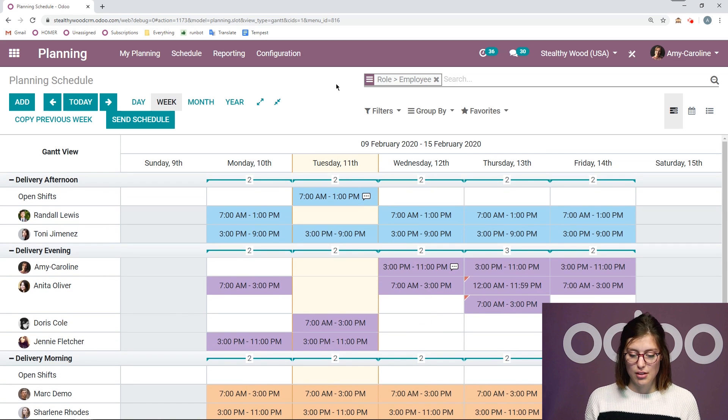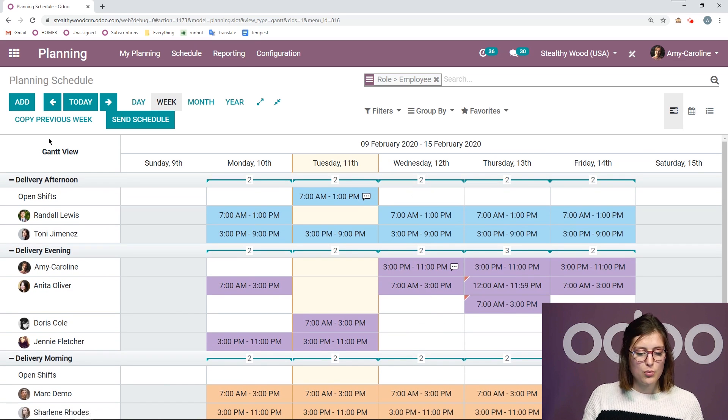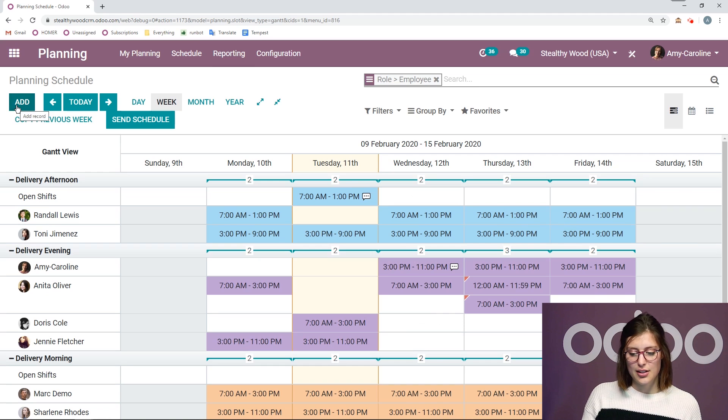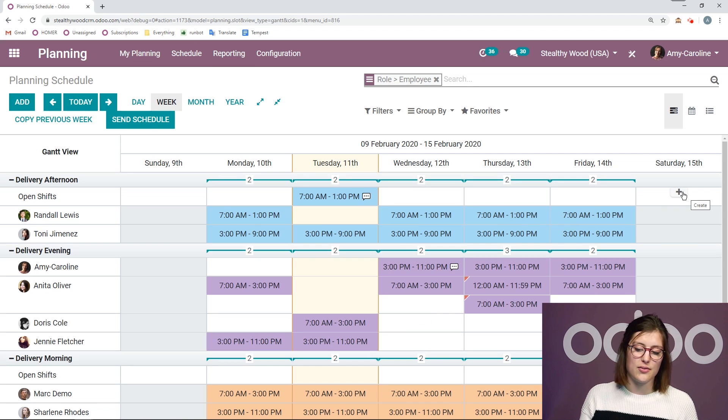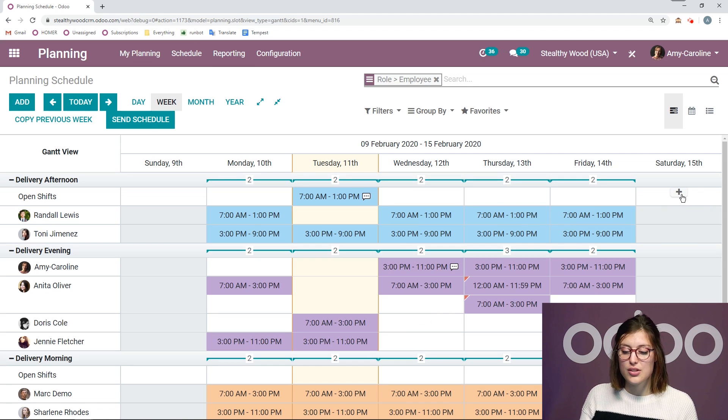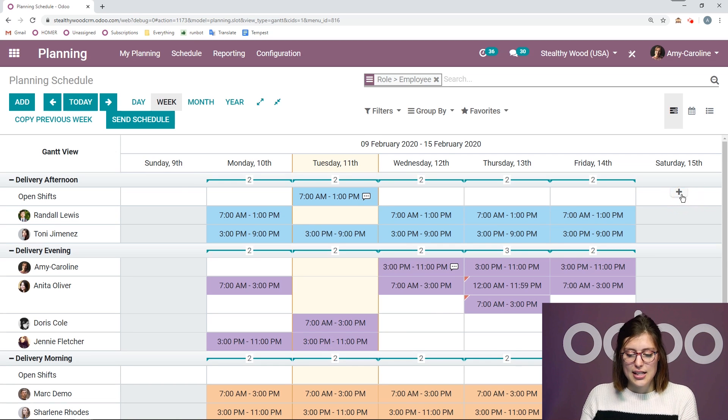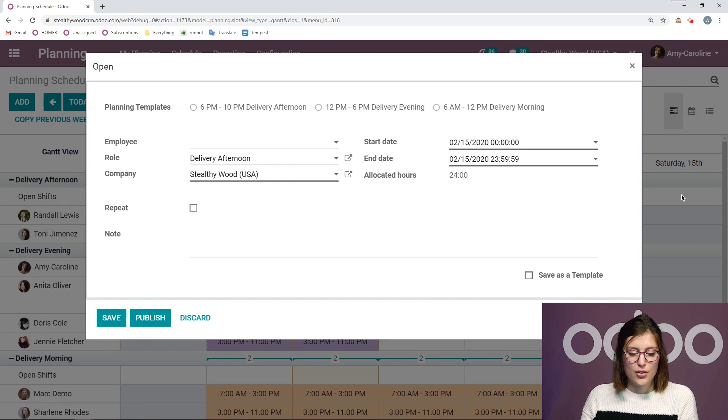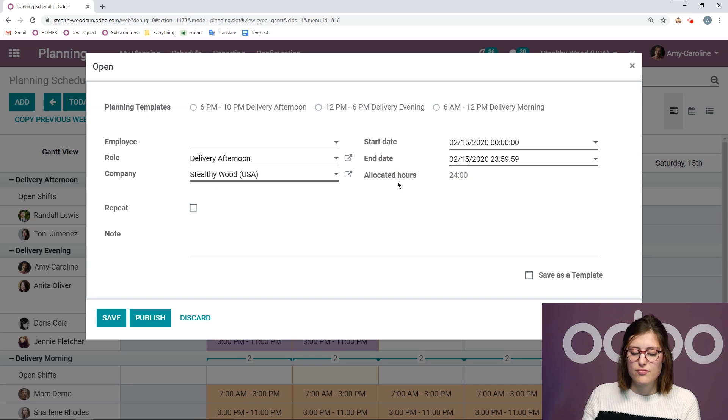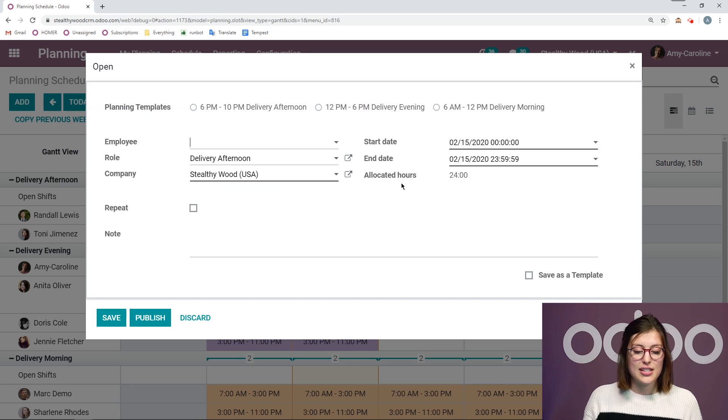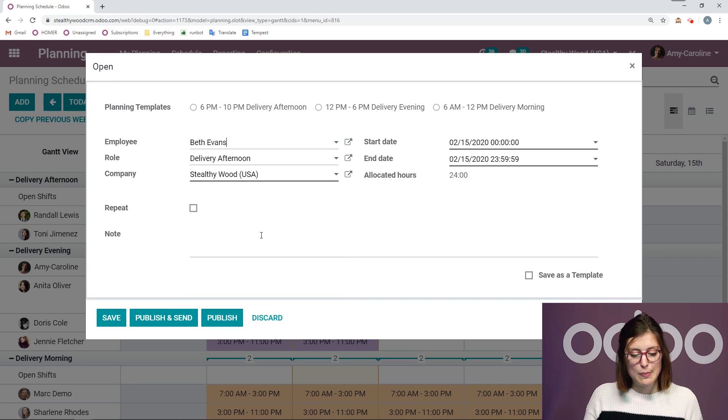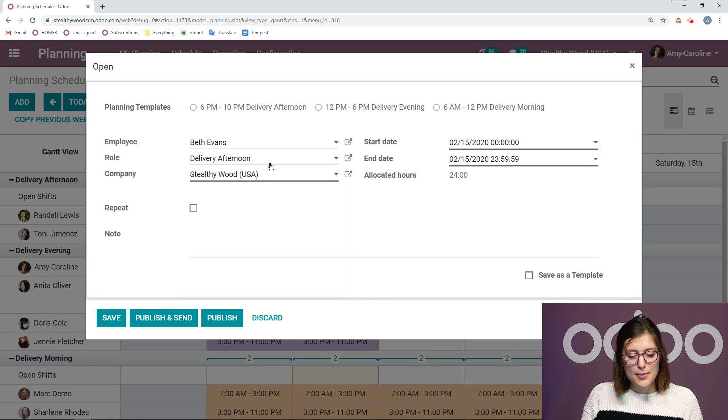To create a new shift, it's really simple. We can simply click on add or we can click on the specific time. So for example, if I want to create a shift for this Saturday, I can simply click on create here. No one was selected on that day. So I don't have the employee. I can manually add it, but let's choose Beth.